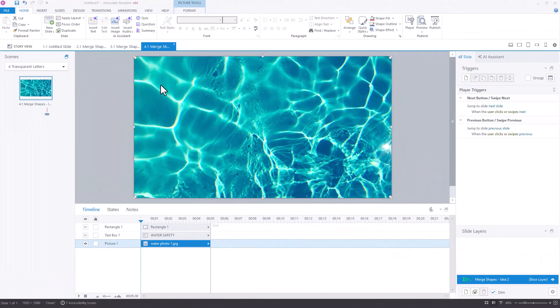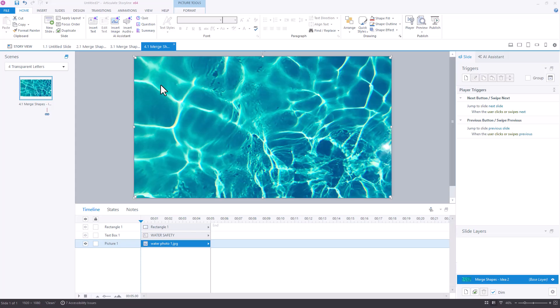One more method here, similar to the previous example, but it's going to give me a little bit more flexibility with my letters that I have on the screen. I'm actually going to merge my text with a shape and then use that over the image of the water that you see on the screen here. So what's on my timeline? I have a picture of some water.